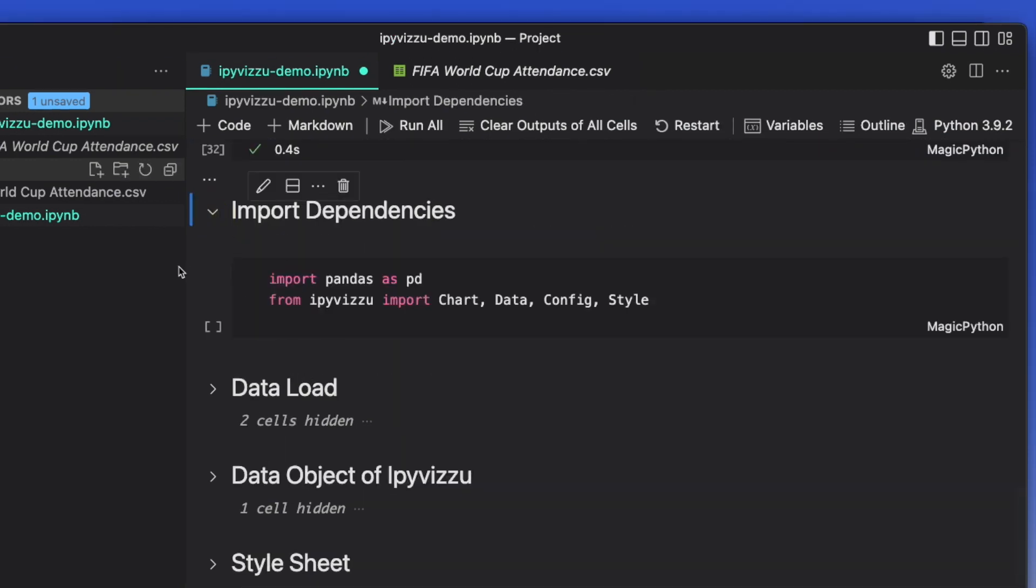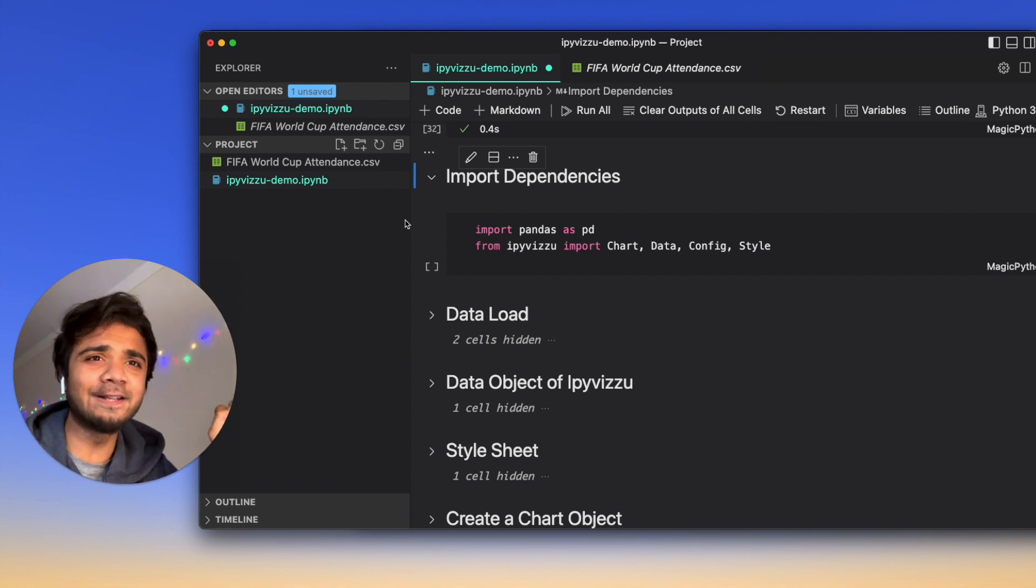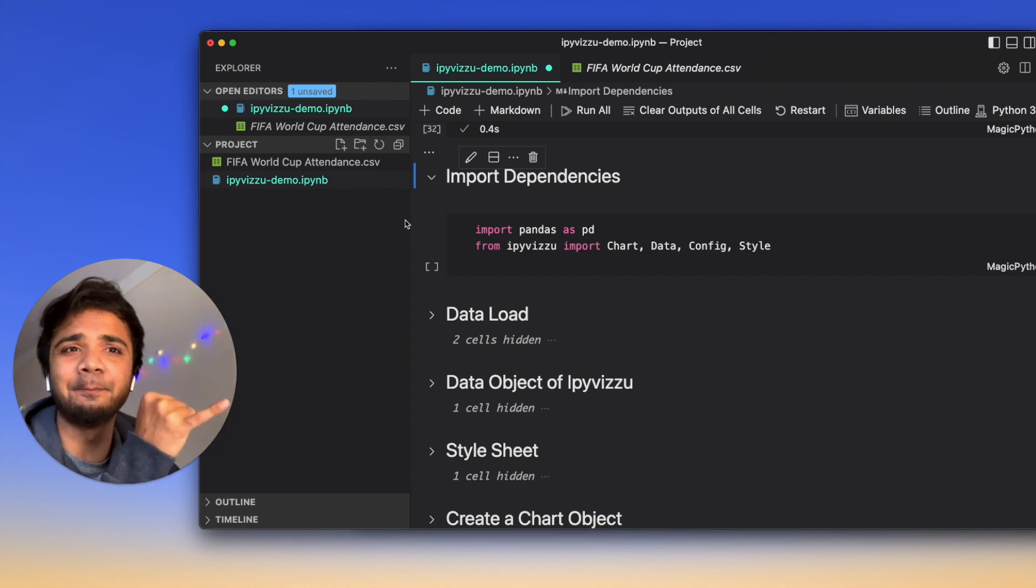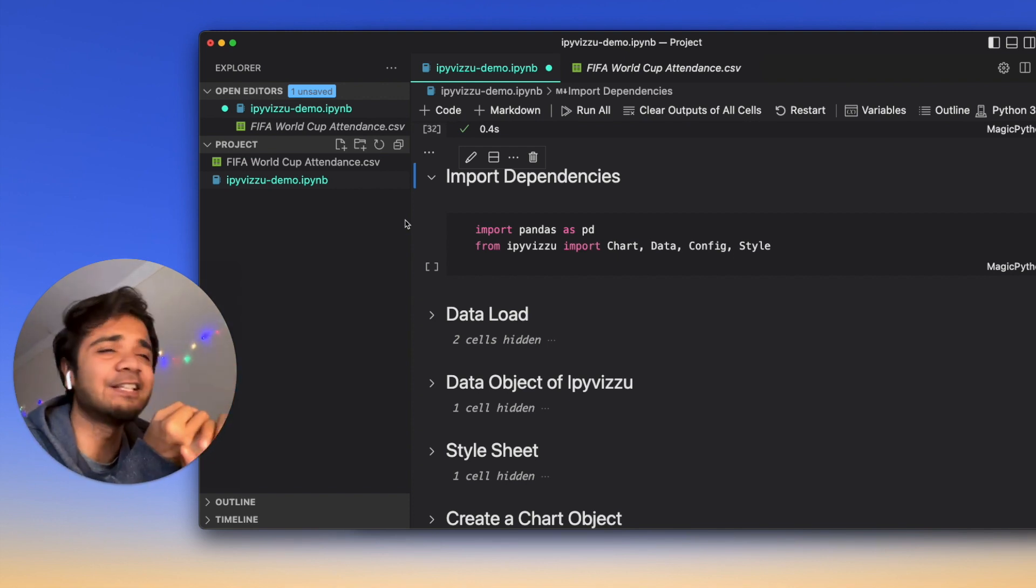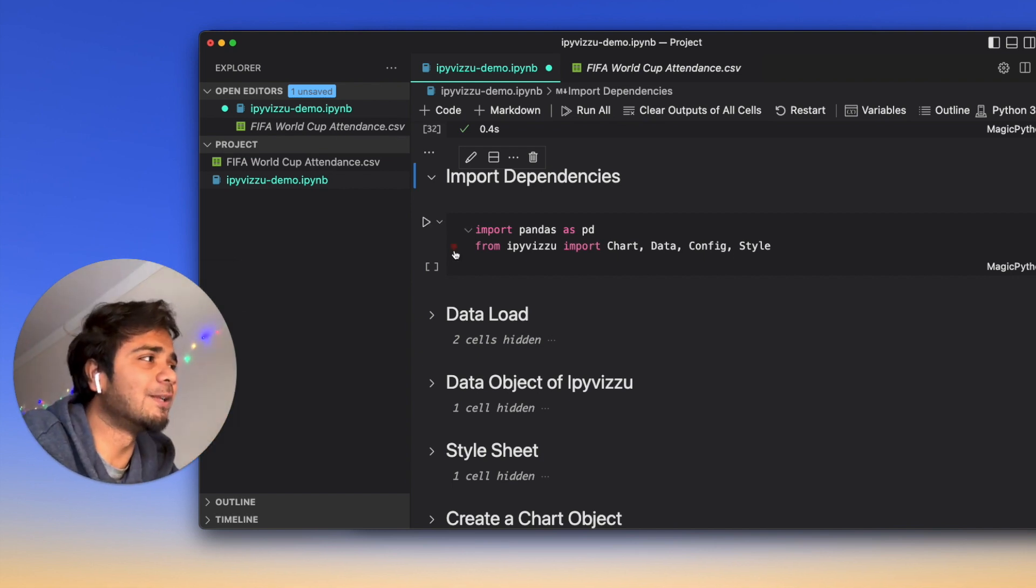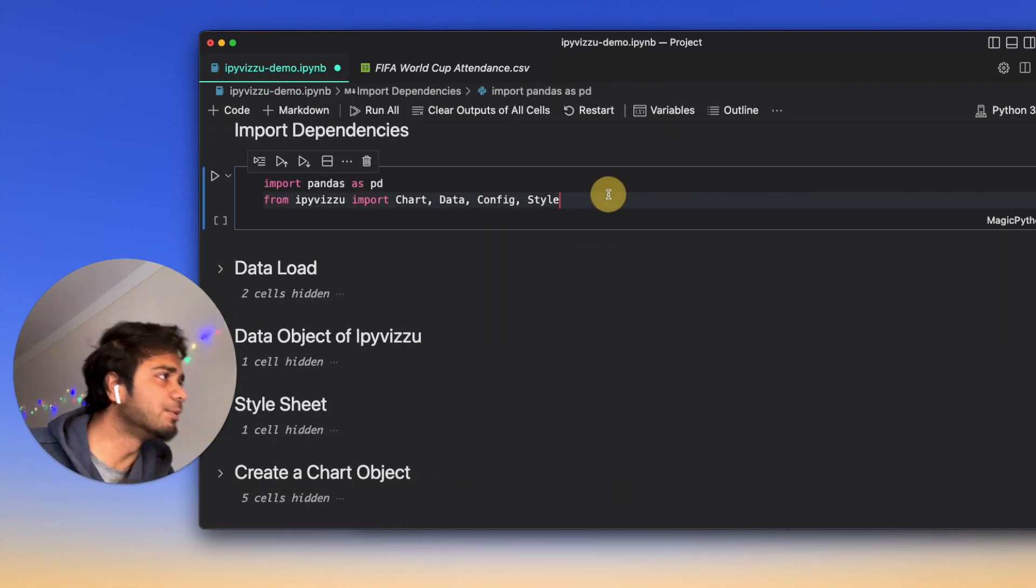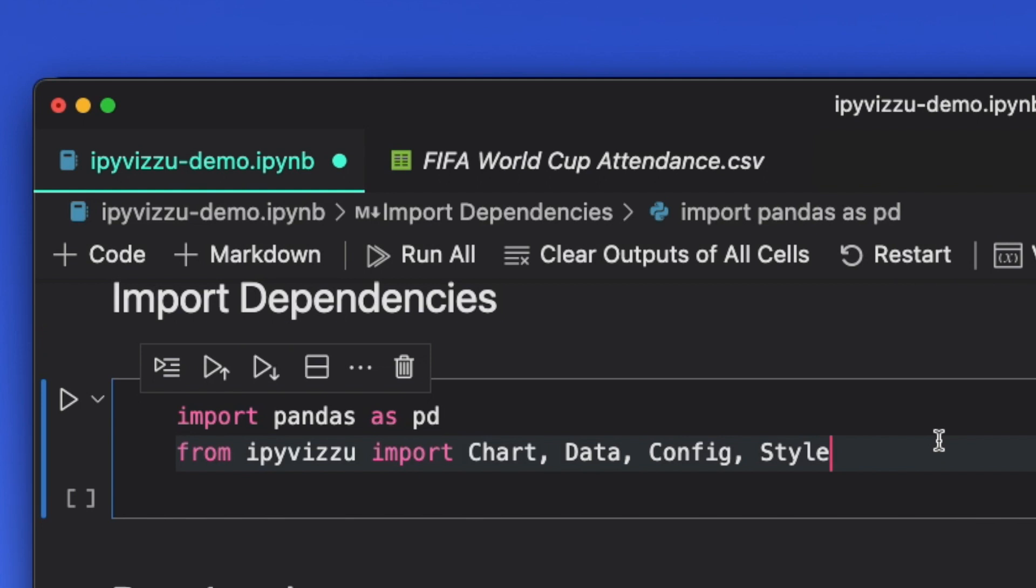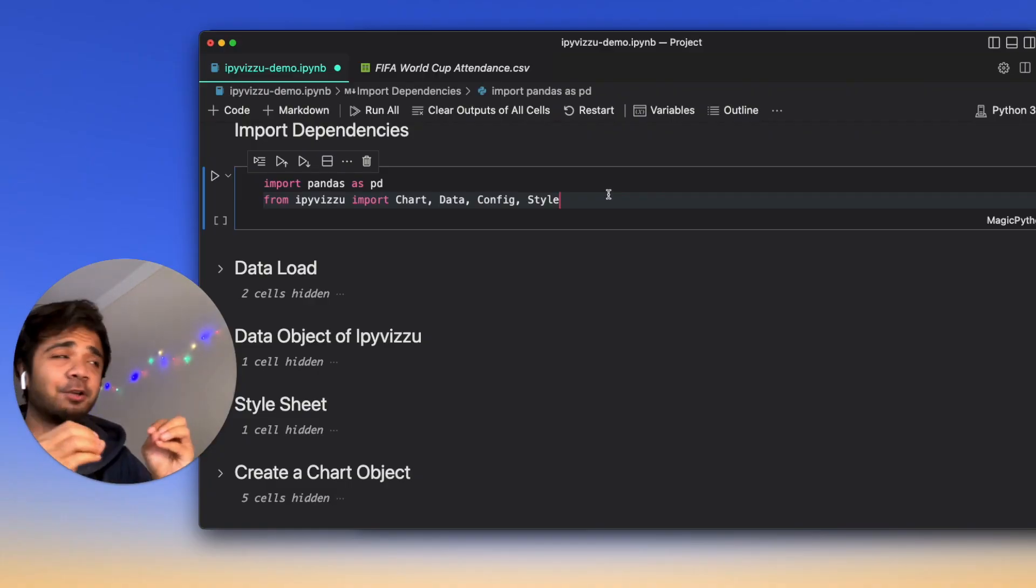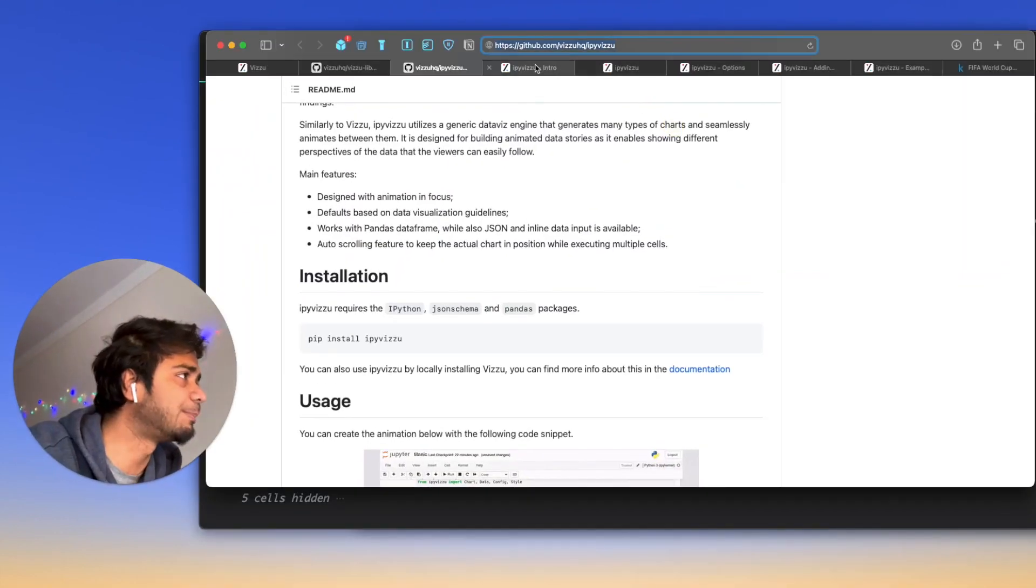We need to import the dependency. As I mentioned before, the two key things out here is IPyVizzu, the main player of today's tutorial. The next is Pandas to load this particular CSV file. Now zoom into this part of the code. IPyVizzu has couple of modules. One of them is the chart, the data, the config, and the style. This is very crucial for the documentation part.